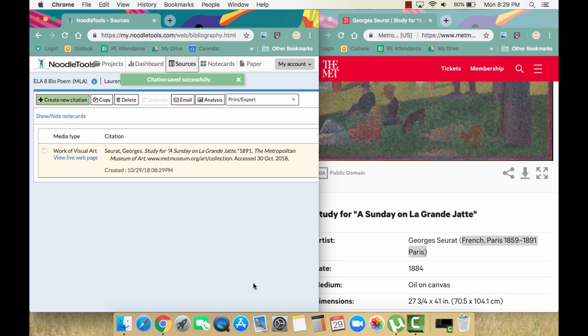If you have other pieces of artwork to cite, you will just go back and complete the same steps again until you have cited all the sources you have used for your project.